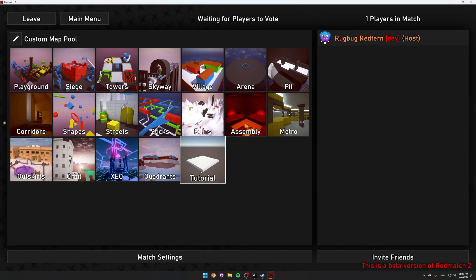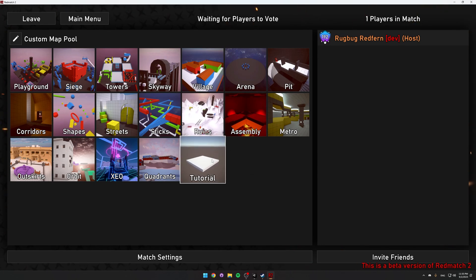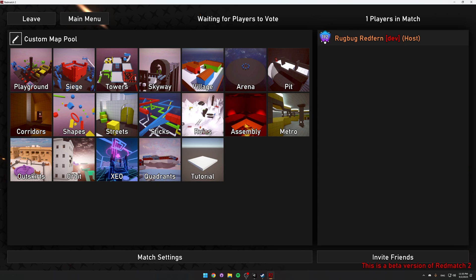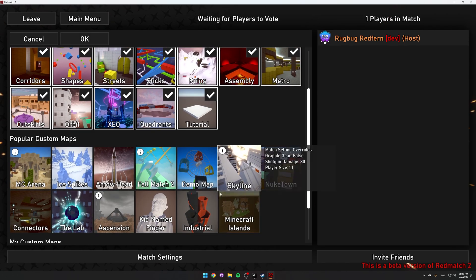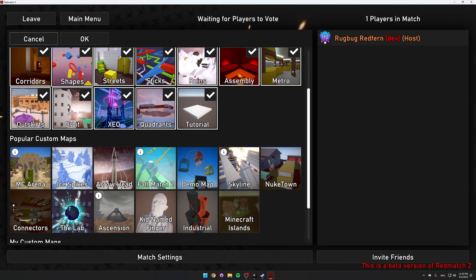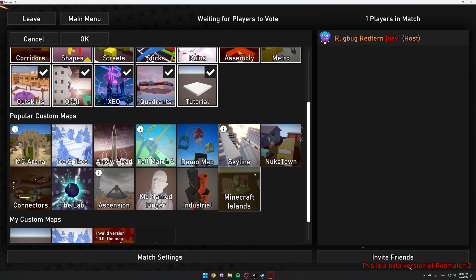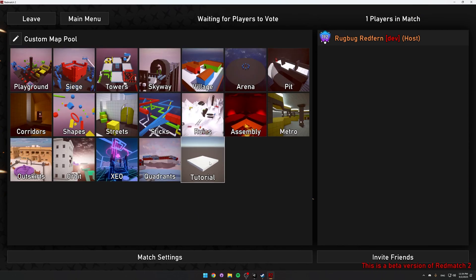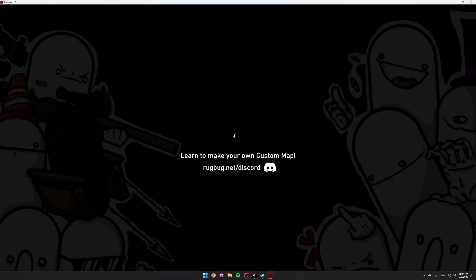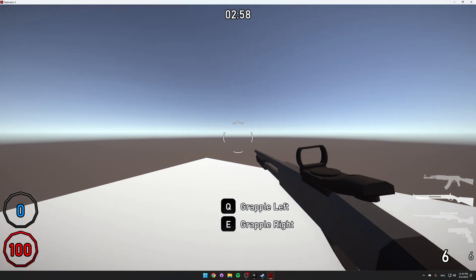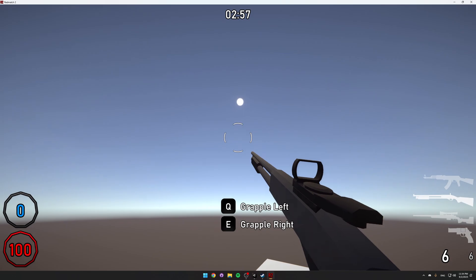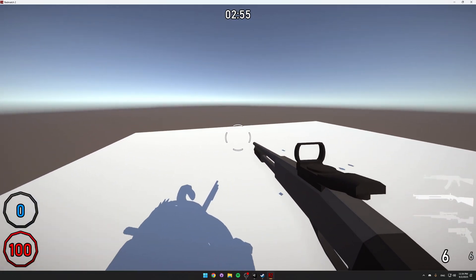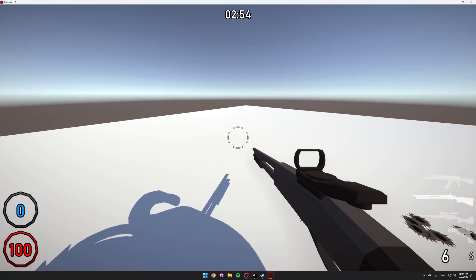And then you can play it just like a regular map. If it gets enough upvotes, then it'll be featured in the popular custom map section. Where players are much more likely to click on it. So you can boot it up. There we are on our tutorial map. It's nothing much, but it's a map on the workshop now.